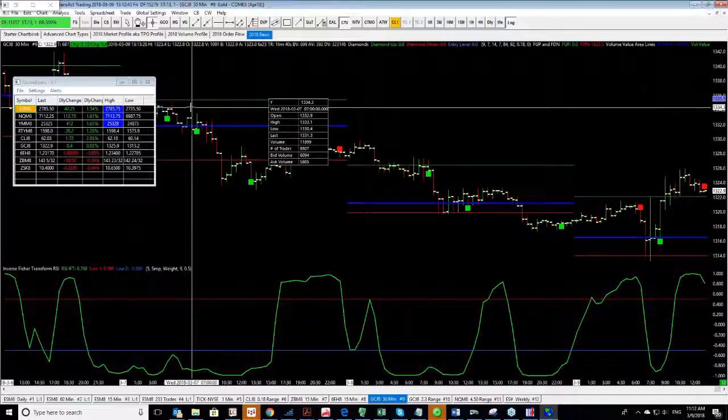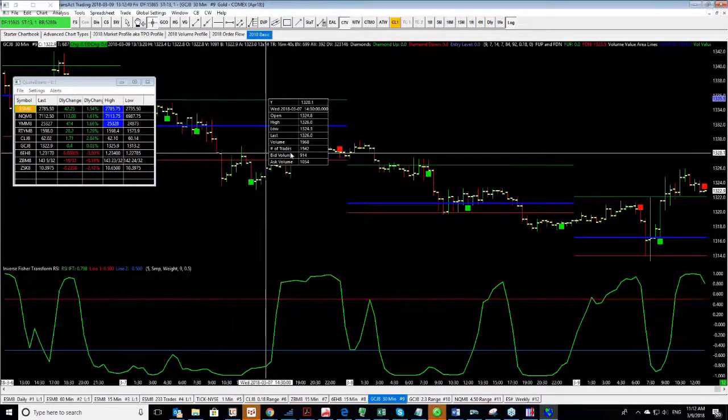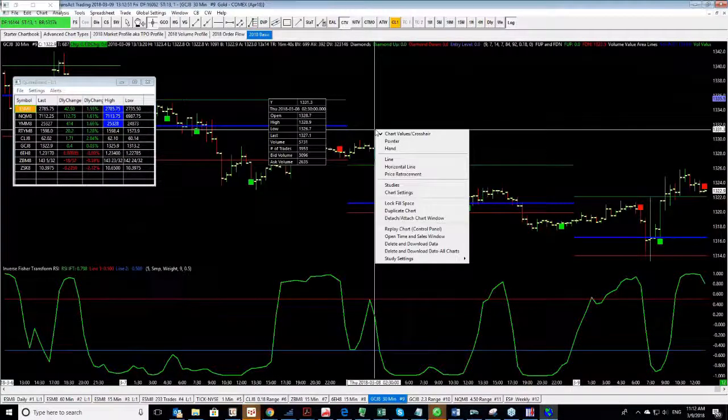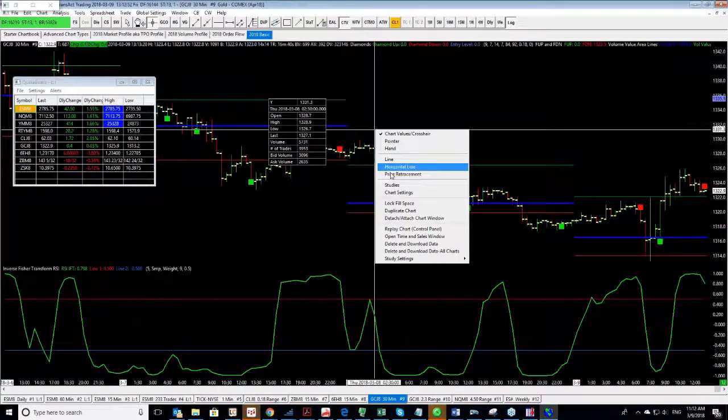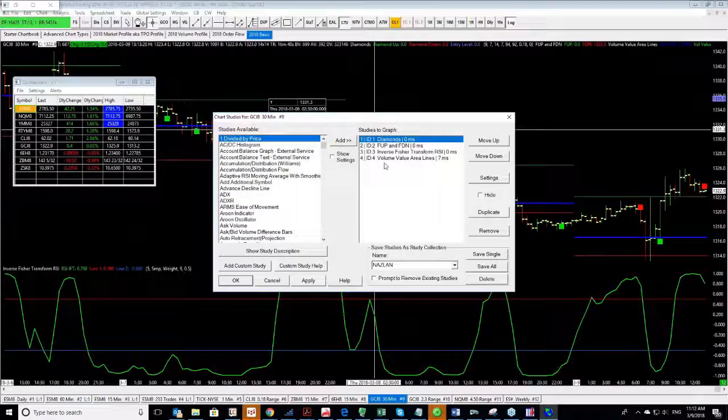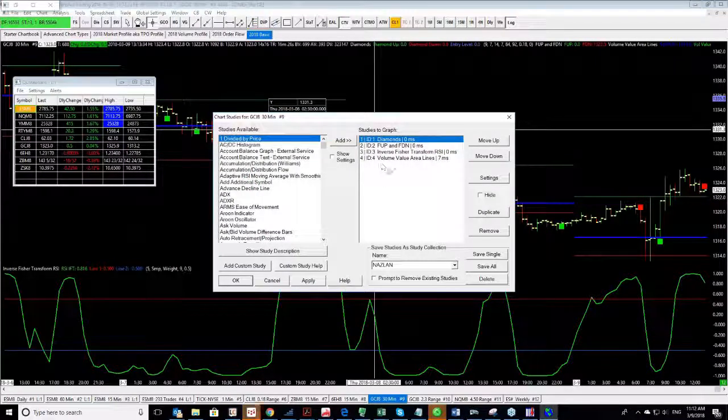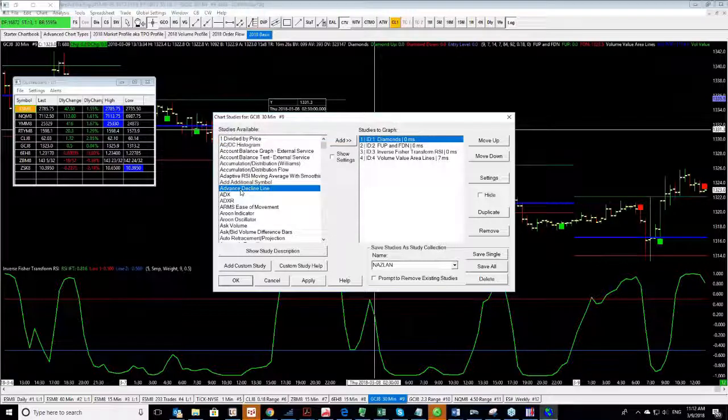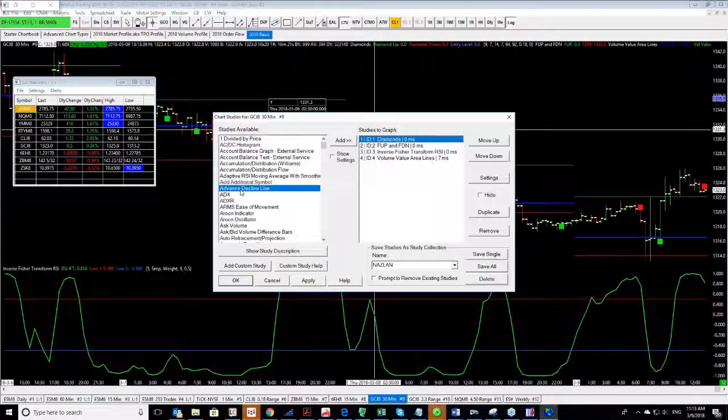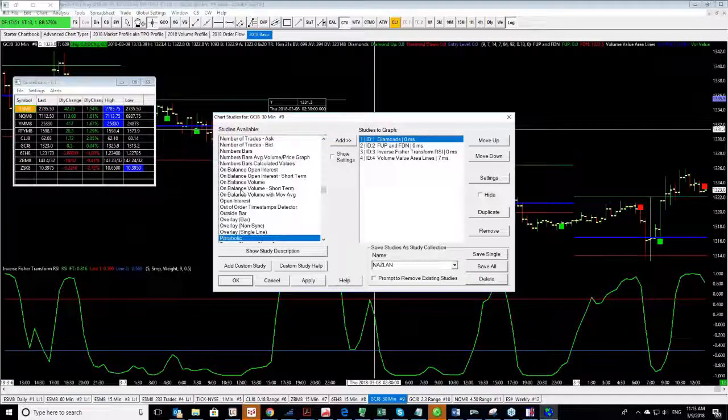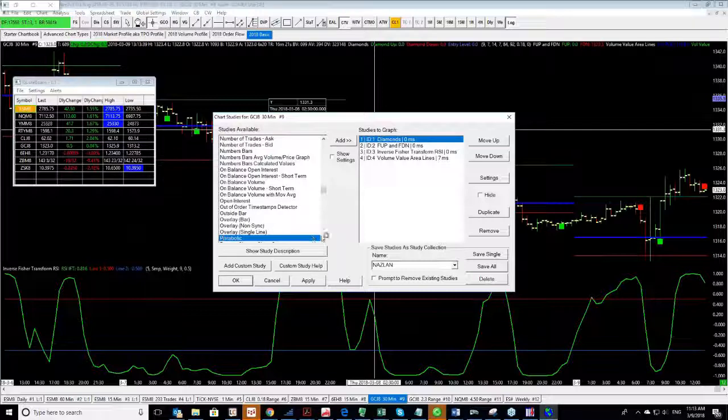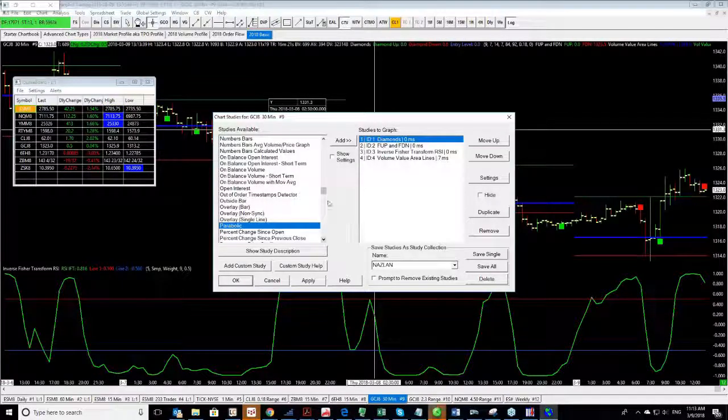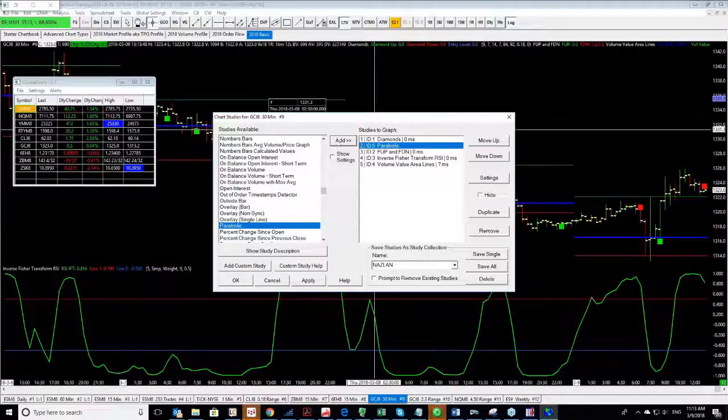Another topic that I consider very much chart basic is how to add studies. Right-click in the chart, Studies, and over here you'll see that I have a few different studies including customized studies. But let's say I wanted to hit the parabolics. I click on Studies Available. I hit the letter P on my keyboard and it happens to be the parabolics of the first one. I click Add.